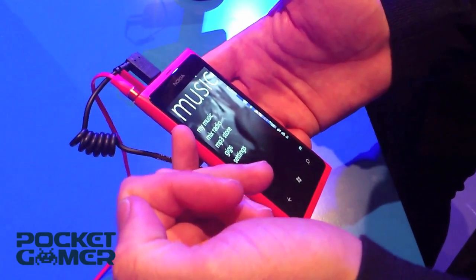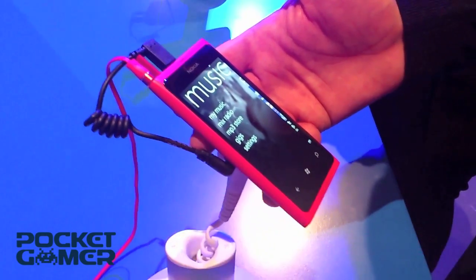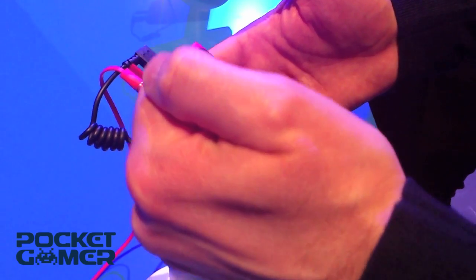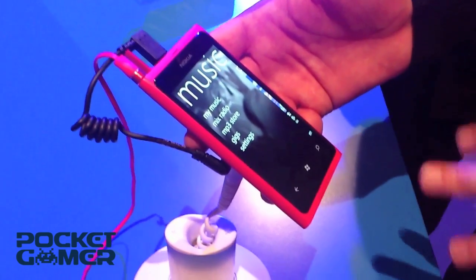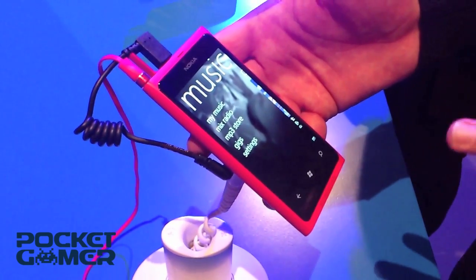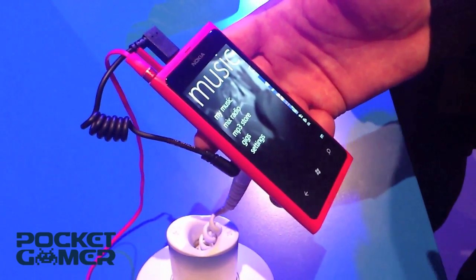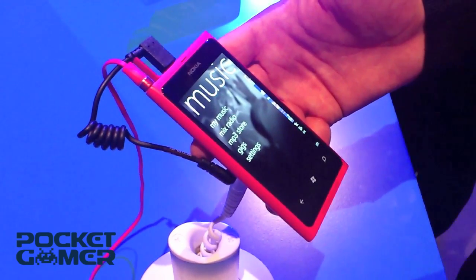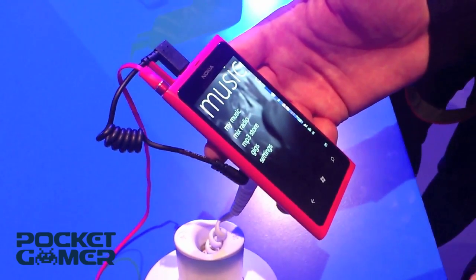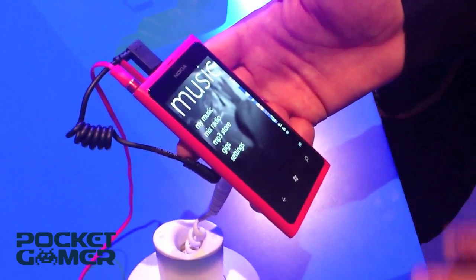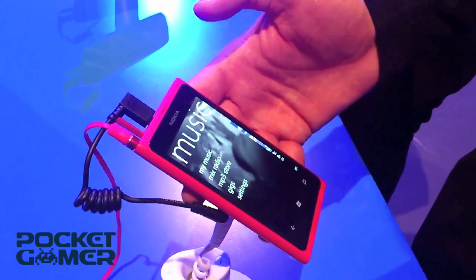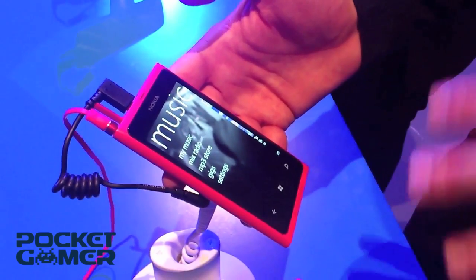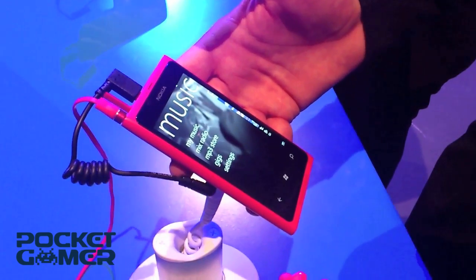We can play back local music — anything that you've sideloaded or downloaded onto the device is under the My Music section. The MP3 store is where you can browse and search for anything you want to pay for and download MP3s. We have 15 million tracks in our catalog globally, all the major labels and hundreds of indie labels as well, so all the stuff that you would want will be there.